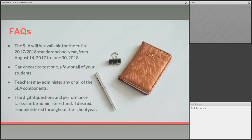Teachers can choose to test one, a few, or all of the students. However many students are submitted on the class lists is who can take the test — it's not a required thing that you test your entire class. Another difference this year is that teachers will have options about administering one, two, three, or four of the SLA components. There's a lot more flexibility available, and you can administer and/or re-administer certain parts of the test.